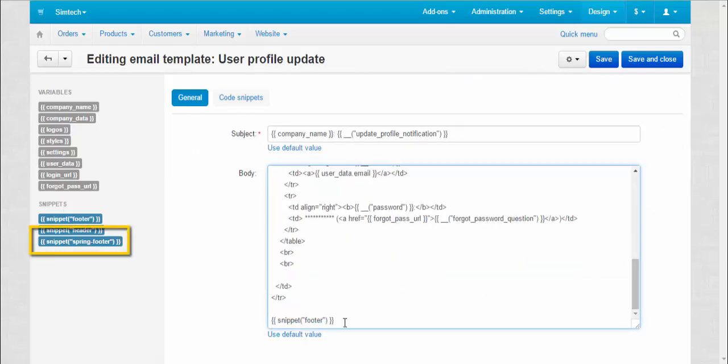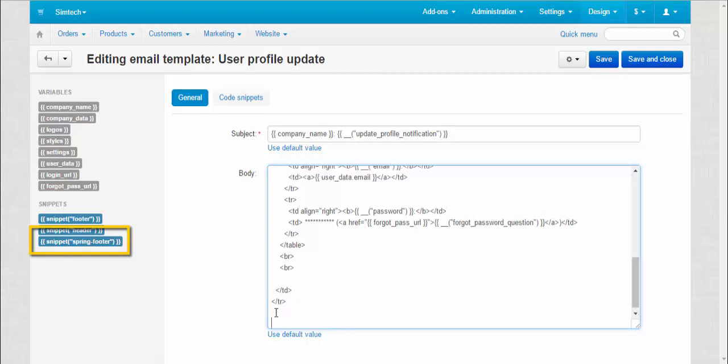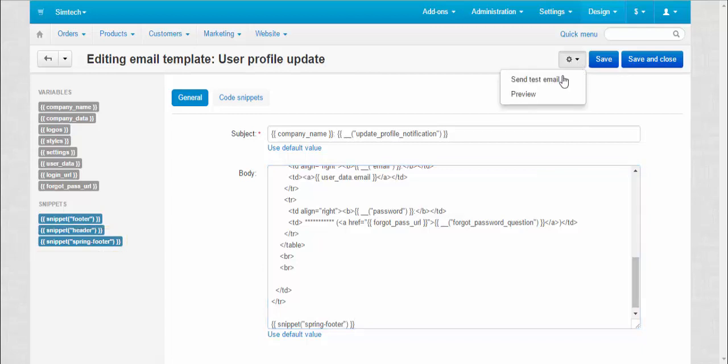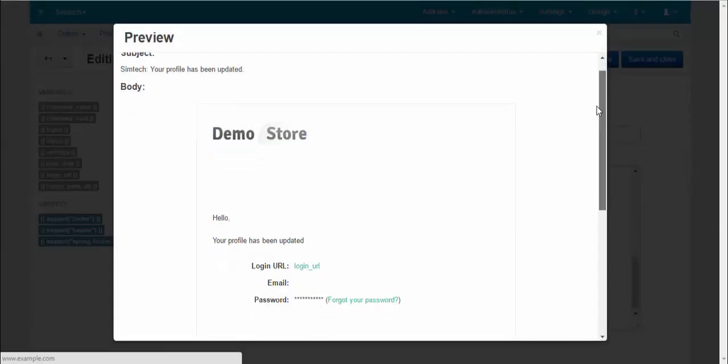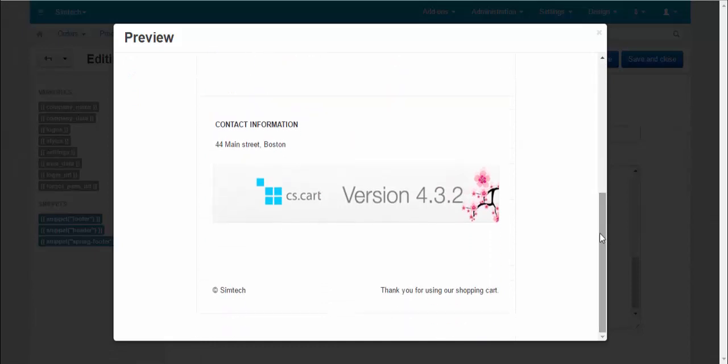Now let's delete old snippet and add the new one. Press preview to check. OK, your snippet is ready.